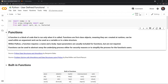Let's define what a function is. A function is a block of code that is run only when it is called. Functions are first-class objects, meaning they are created at runtime, can be used within an argument, and can be used as a variable or in a data structure. Within Python, a function requires a name and a body. Input parameters are usually included but are not required. Functions can be used to abstract away the underlying process, either for security reasons or to simplify the process for the function's users.